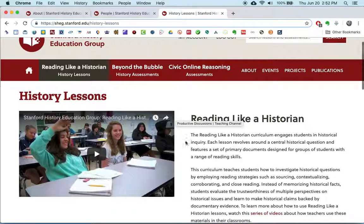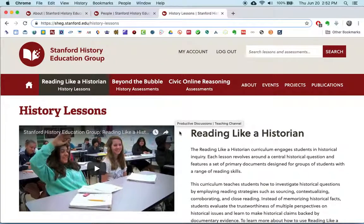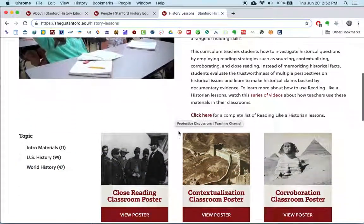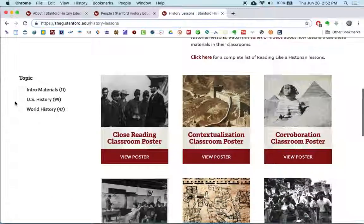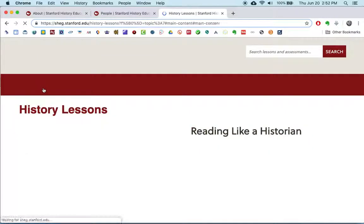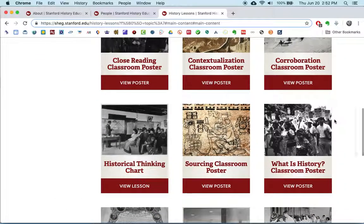The Reading Like a Historian component of the Stanford History Education Group website is a series of resources that enable teachers to help students learn how to read like historians — how to read through primary source material. There are a couple of different kinds of things you can find here. One is intro materials: you can click and access a number of introductory materials to introduce students to the skills of primary source analysis.